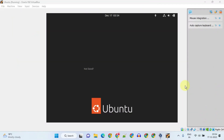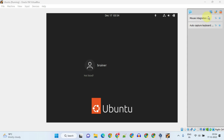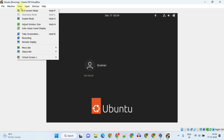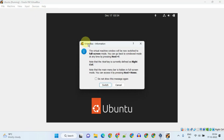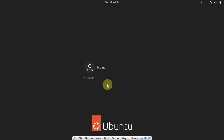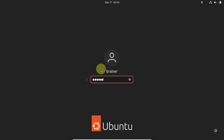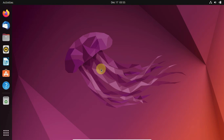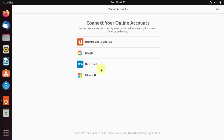I'm back after 20 minutes and my installation has been completed successfully. Let's close this notification area and make it full screen. Let me log in with the password I created earlier. This is optional — if you want, you can connect your online account; I'm going to skip it for now.